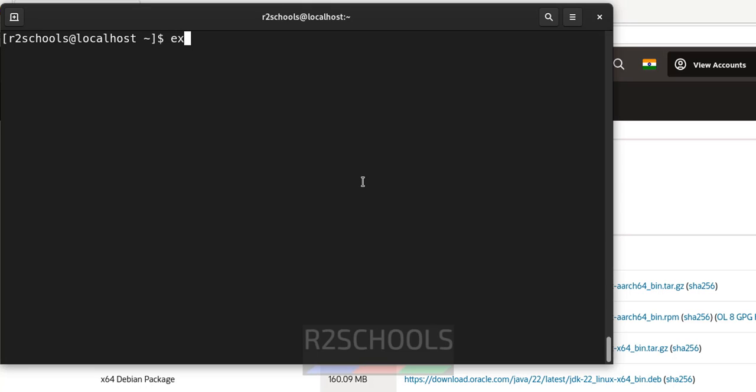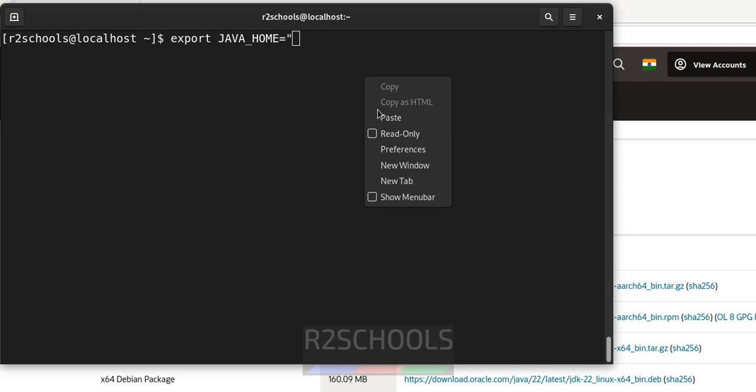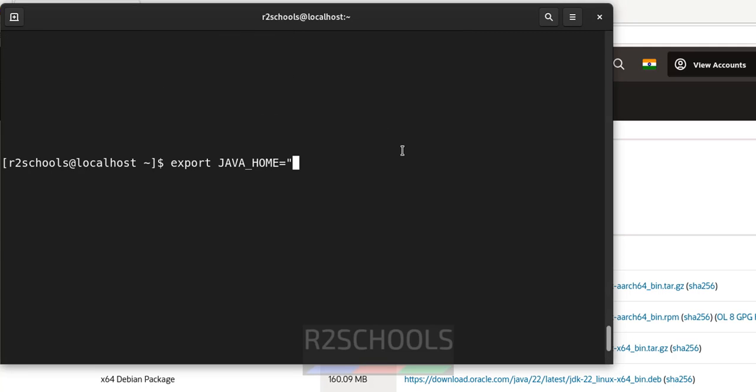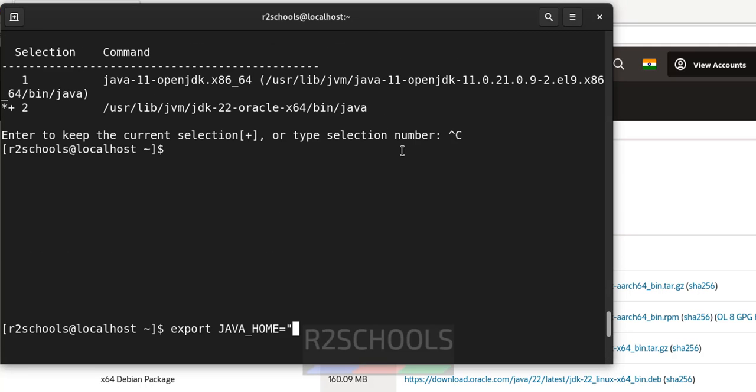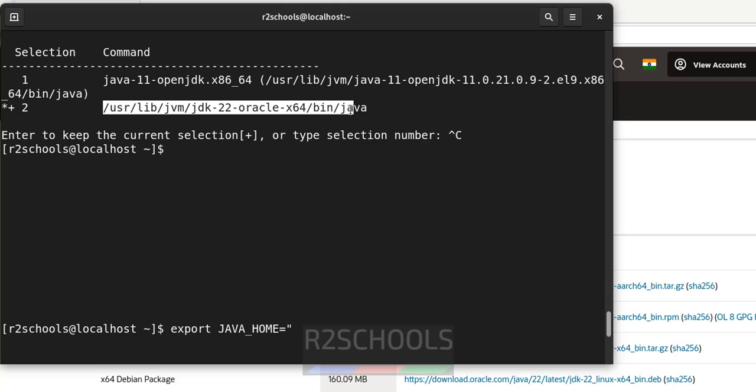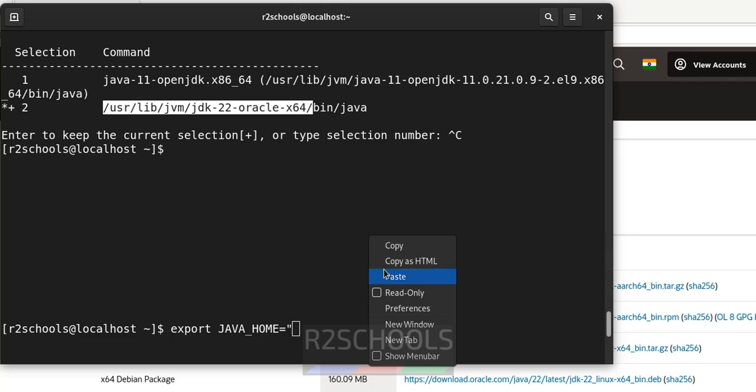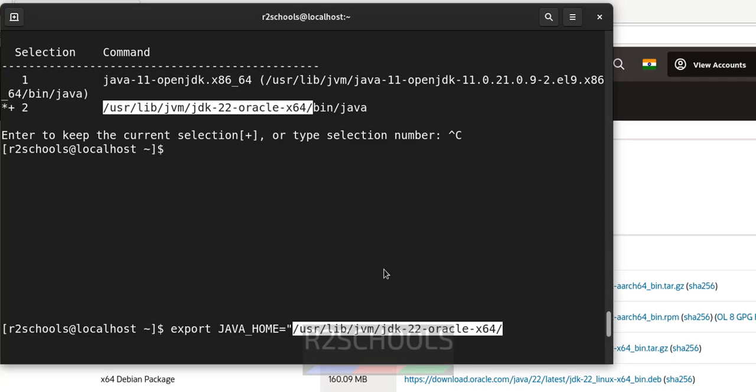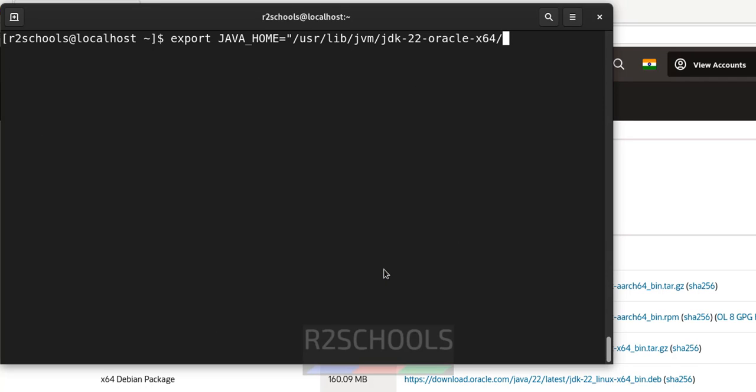Export JAVA_HOME equals to. In quotations, paste that path. See, this is the path. Copy it up to here. Not the bin directory. Paste it. Close the quotations. And hit enter.